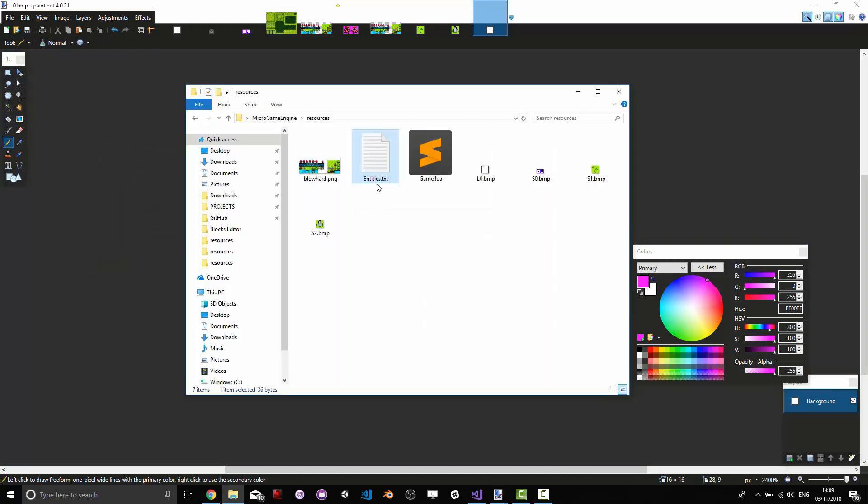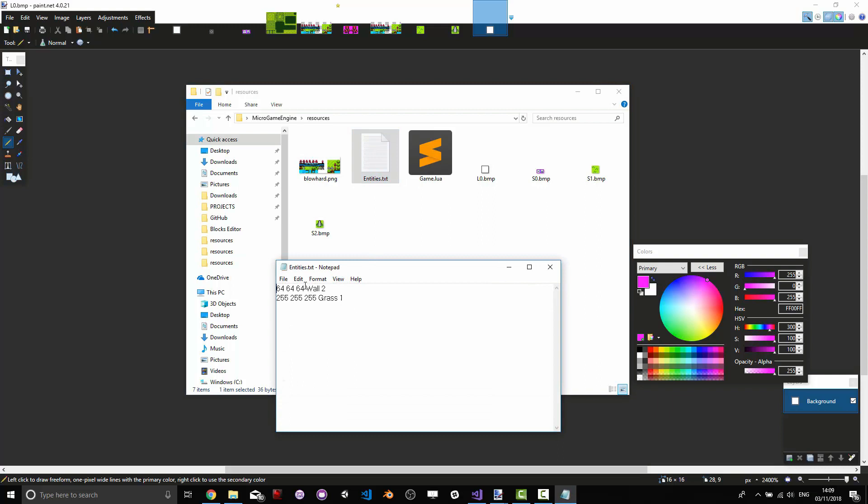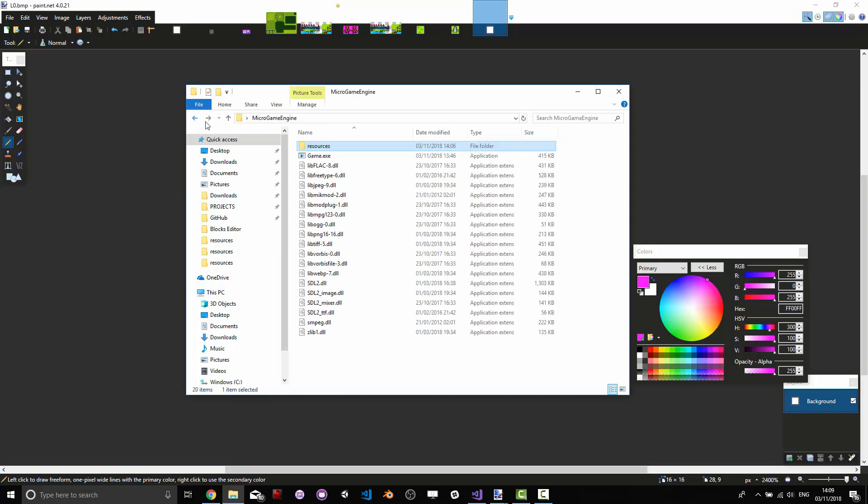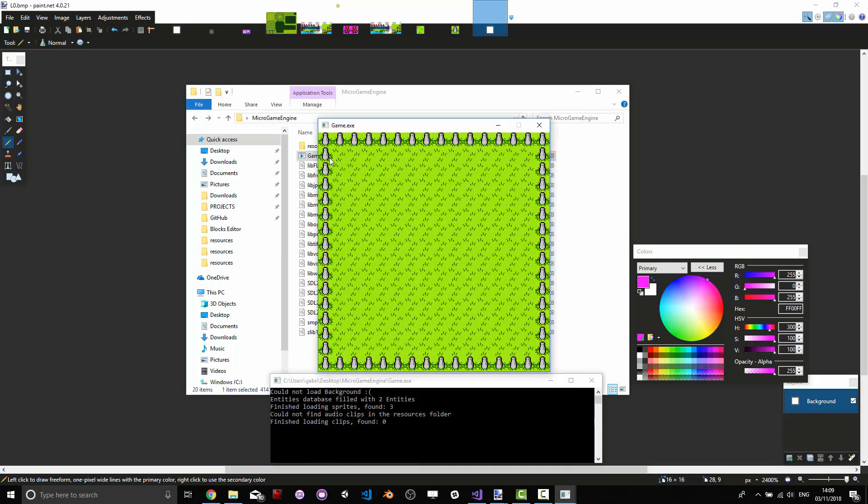In the resources folder the entities database is where our sprites are going to be matched to colors. So if we go here you can see that 64, 64, 64 which is a light grey is going to be our wall and it's going to be associated with sprite 2. Well 255, 255, 255 being white is going to be associated with grass sprite 1. Now these are the names of the game objects that are going to be created. These are going to be the number of the sprite that they're going to be associated with and this is the color that they're going to be looking for into the level. If we go in the game engine and we start it we see that the game now has the sprites how we want them.